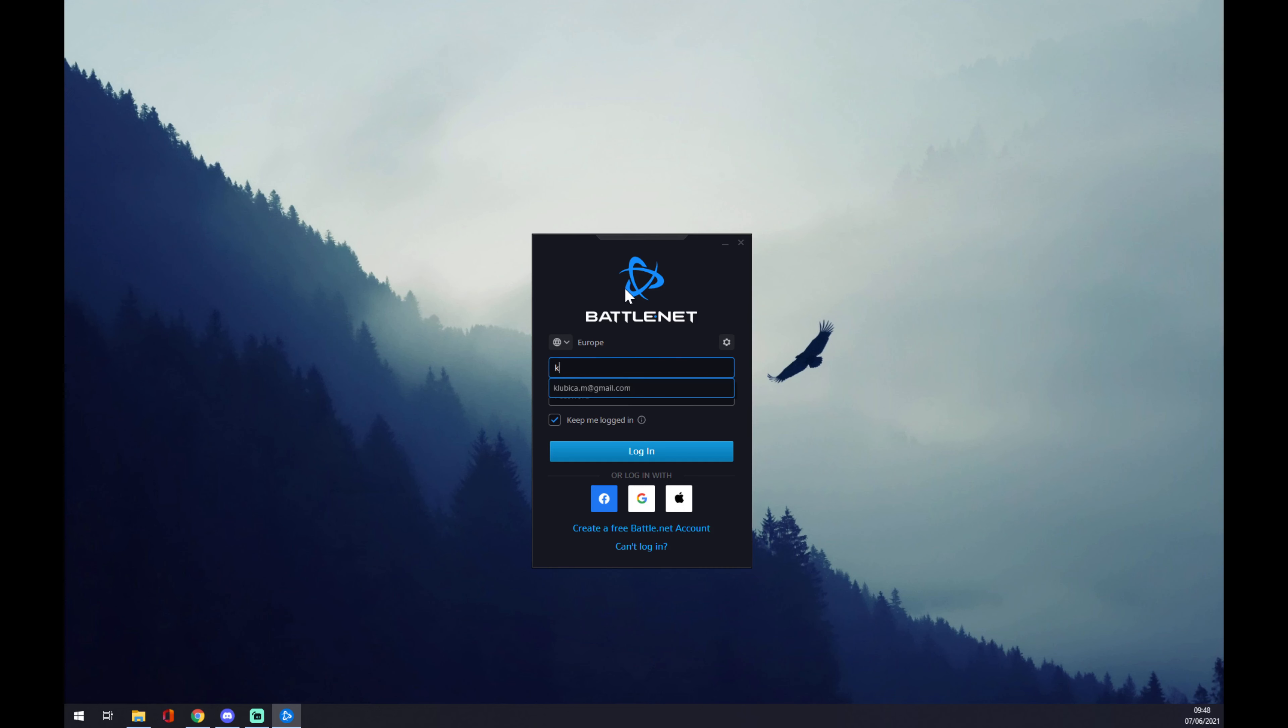So let's go with an email. As you can see, it's pre-written and now we can proceed with the actual log in.